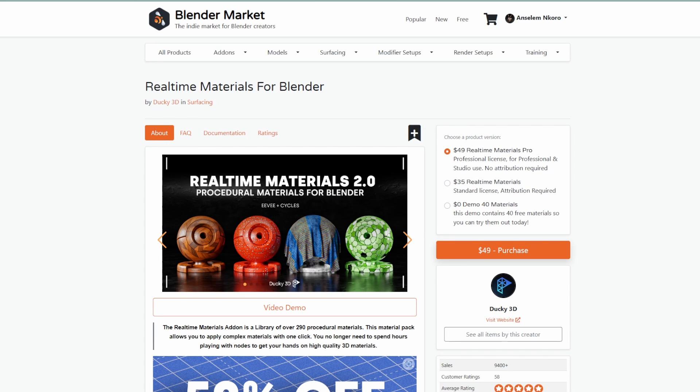If you'd like to try before you purchase, there is a free version containing 40 materials to get you up to speed.